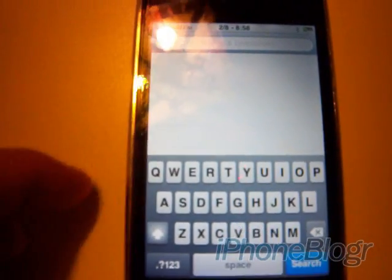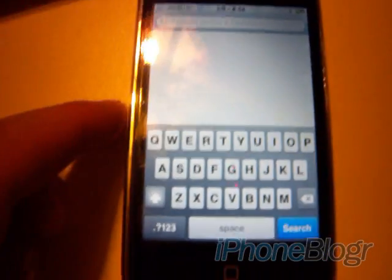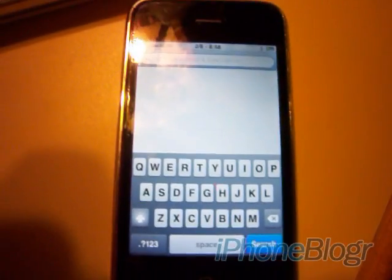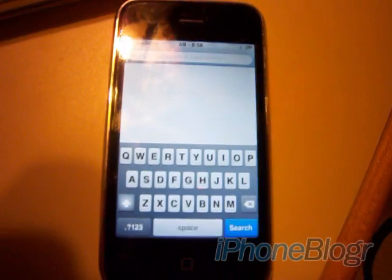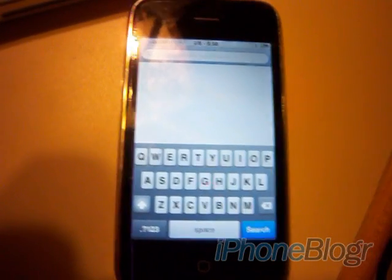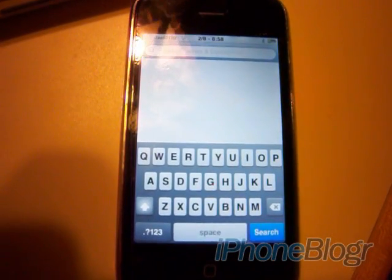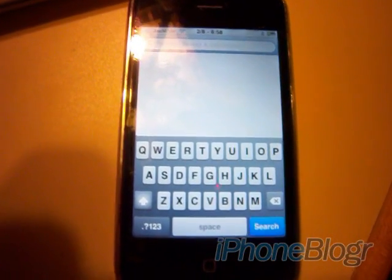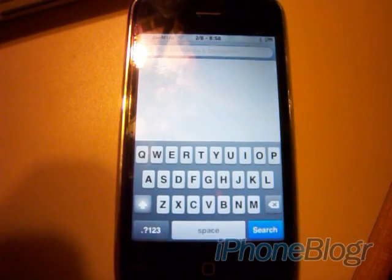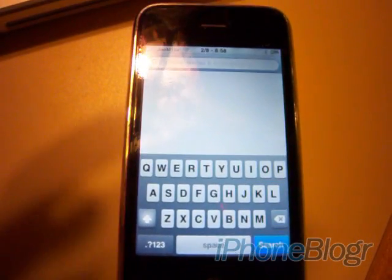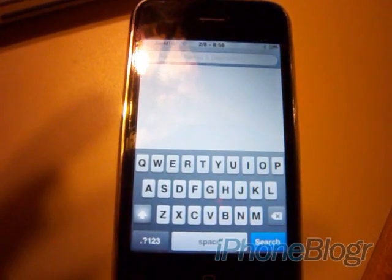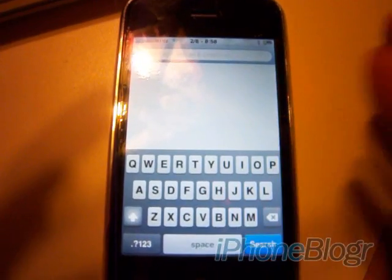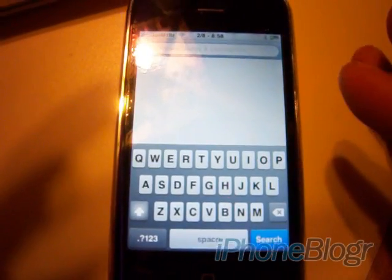Hey guys, so earlier today we posted about this new application that's coming out from JayWalker9988 on Twitter. He's an iPhone developer. He's created an application that will let you swap out the animated boot logo that shows up when you first start your phone after doing the Green Poison 4.2.1 jailbreak.